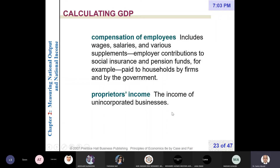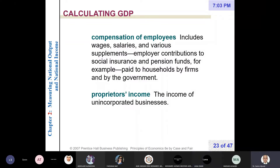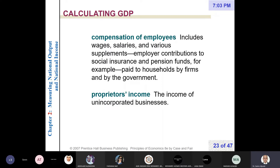Proprietors' income is the income of unincorporated businesses — income for sole owners or very small businesses. For example, Abdul Aziz owns a taxi and is also the driver. At the end of each year there will be income that is very difficult to distribute between wages and profit, so we take the sum as proprietors' income.